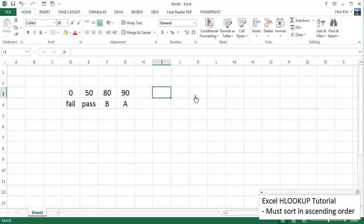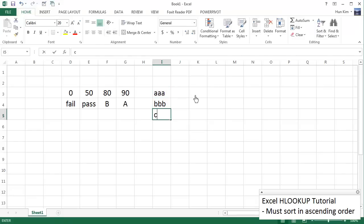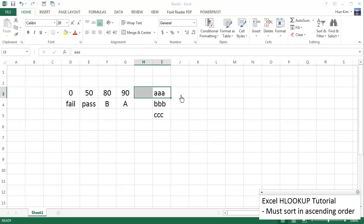So we'll say that we have a student named AAA, BBB, CCC. The parents of these children weren't particularly creative. So here are the students' names.